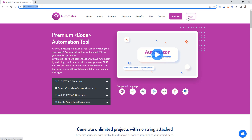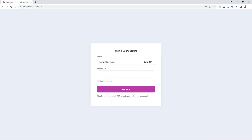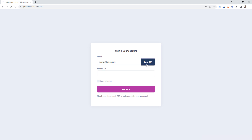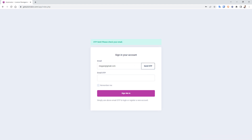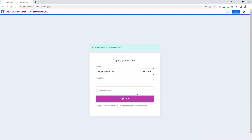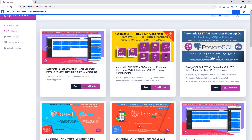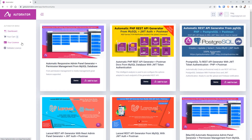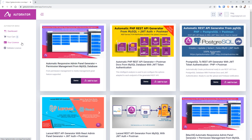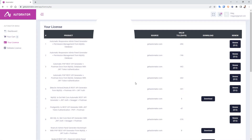Go to the getautomator website, click on login, and it will ask for the email you registered with. It will send an OTP — you will get an email with that OTP. Copy it, paste it as a one-time password, and sign in. In your account you can see your purchased licenses.